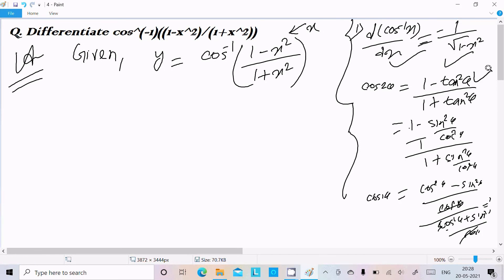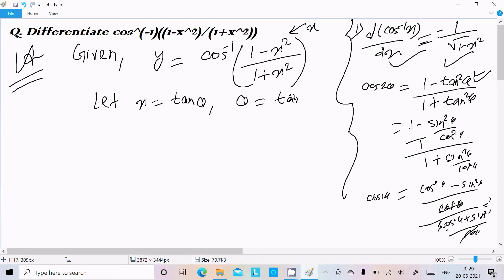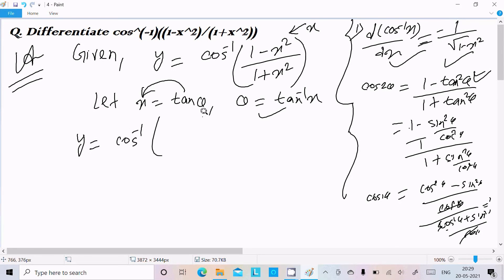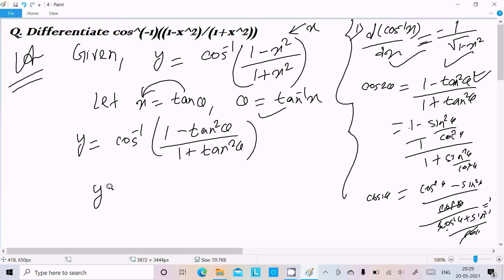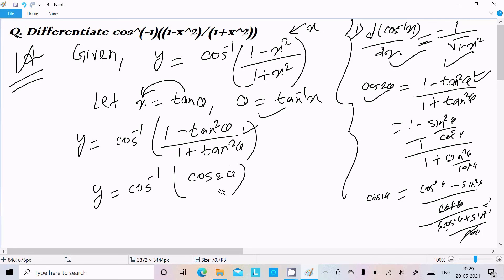So you should remember this formula. Now let x equal tan θ, or equivalently θ equal to tan inverse x. Substituting into our expression, y equals cos inverse of (1 minus tan square θ) divided by (1 plus tan square θ), which equals cos inverse of cos 2θ.